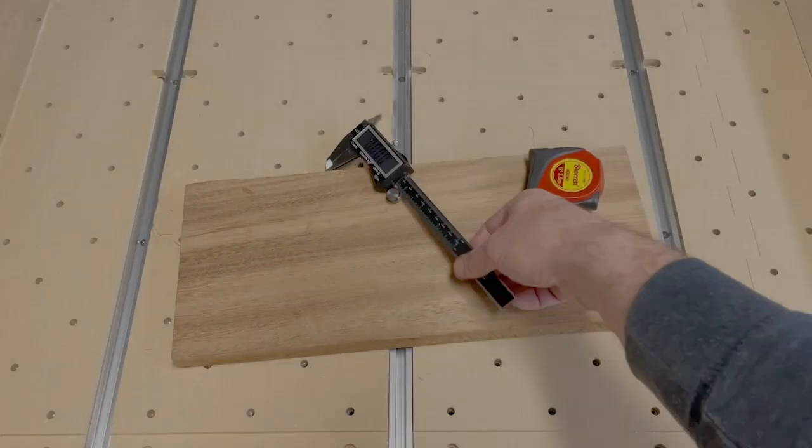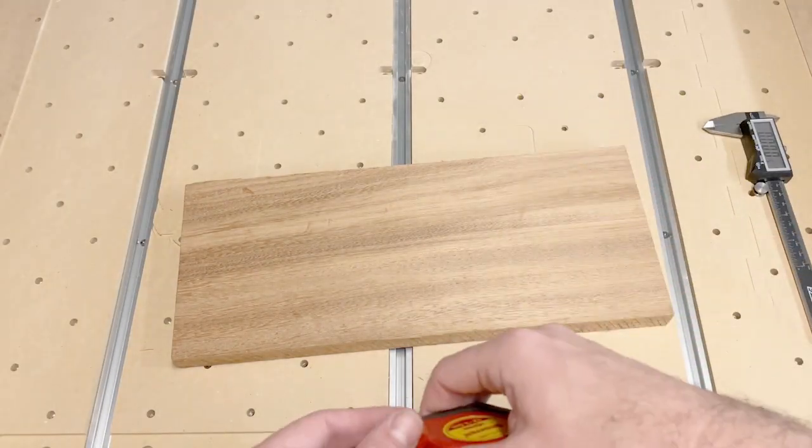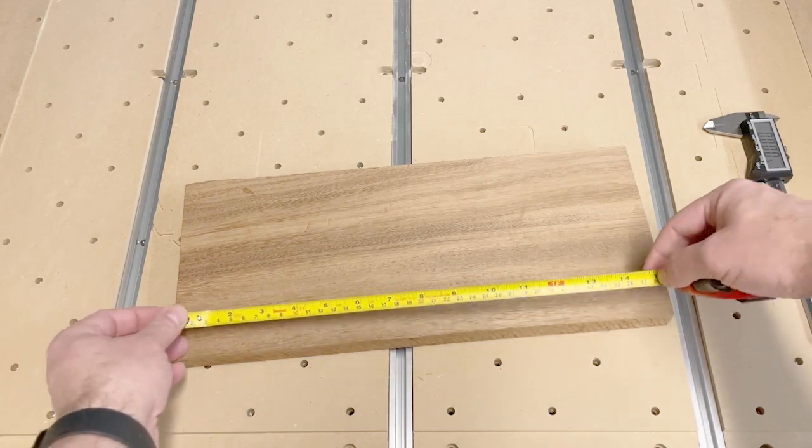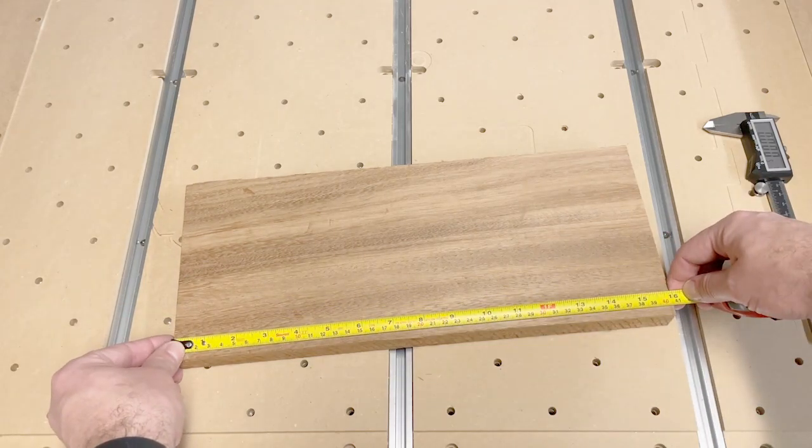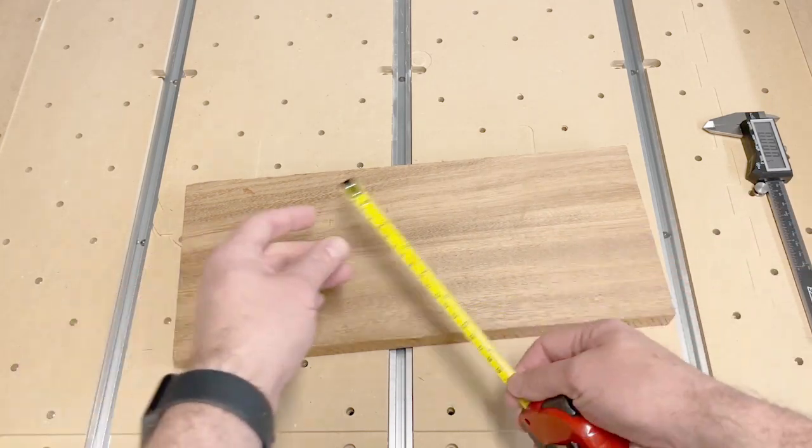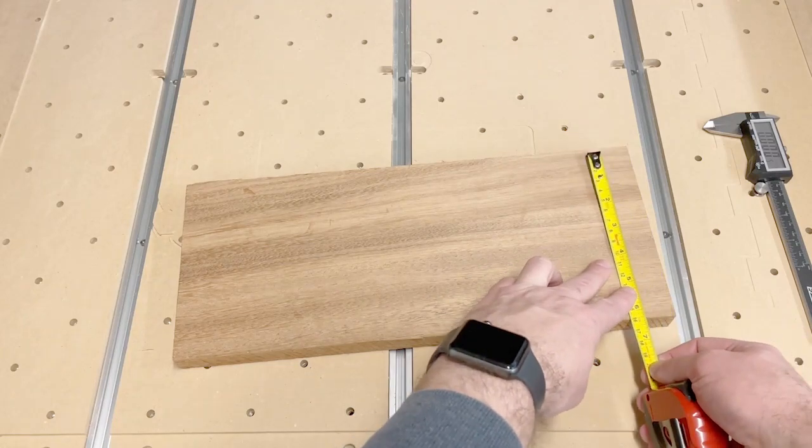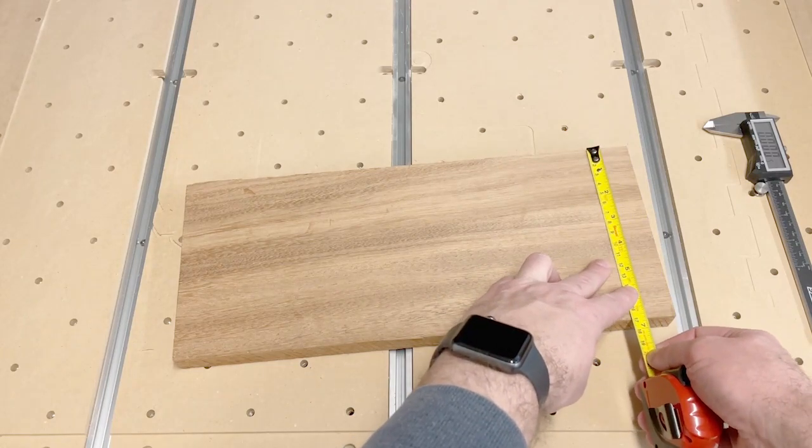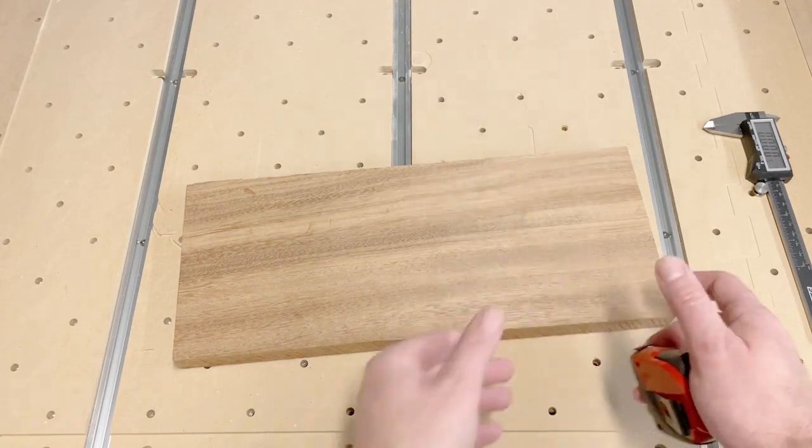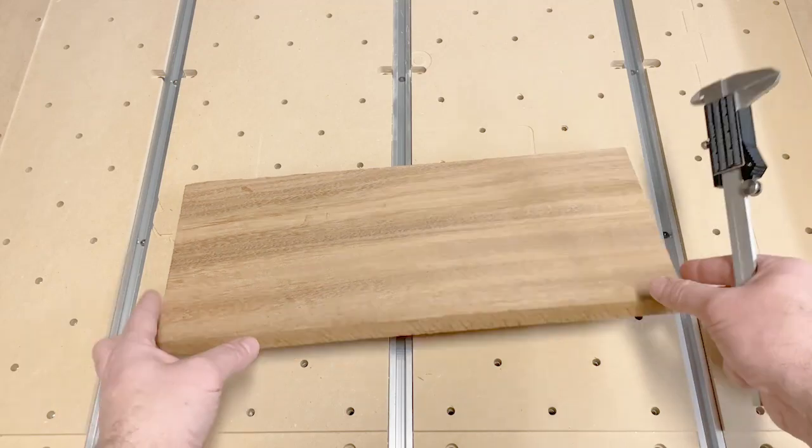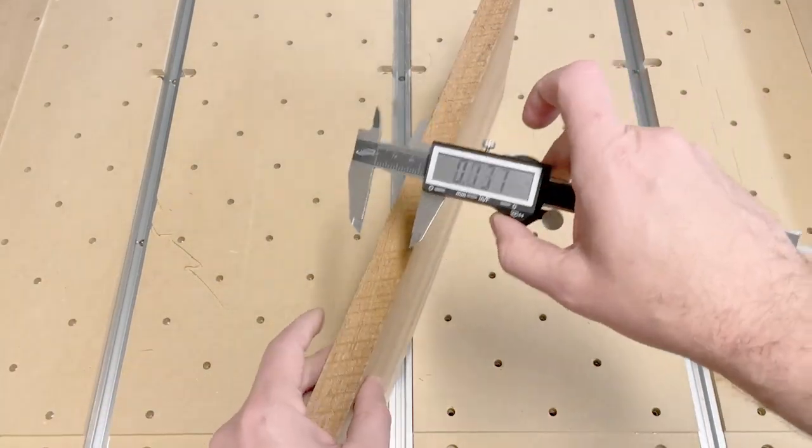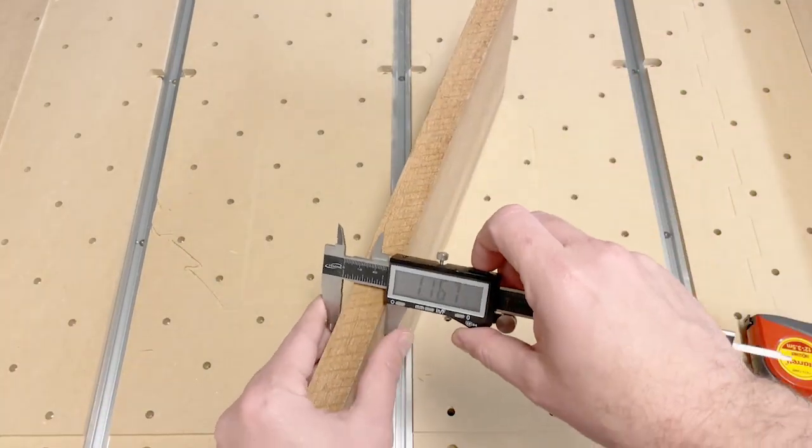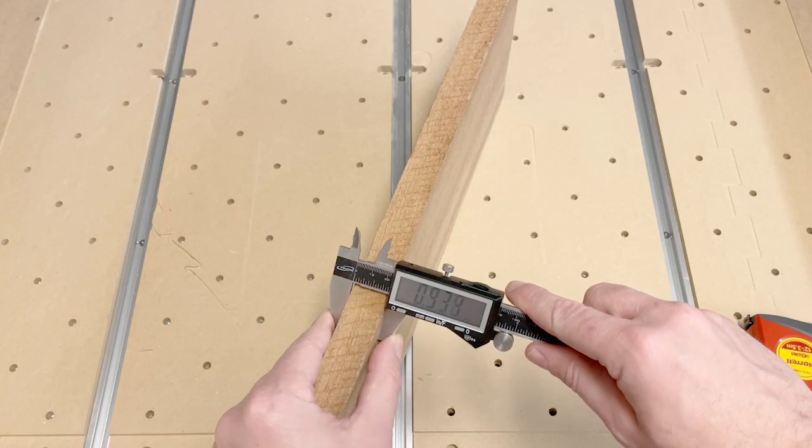We want to be very careful measuring to get the exact dimensions. Being most careful on the thickness of the material. So preferably, we will use calipers to measure the thickness to be as accurate as possible.